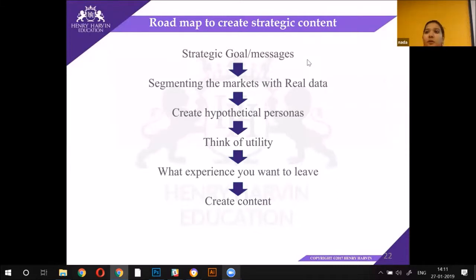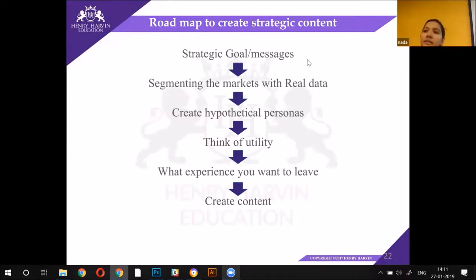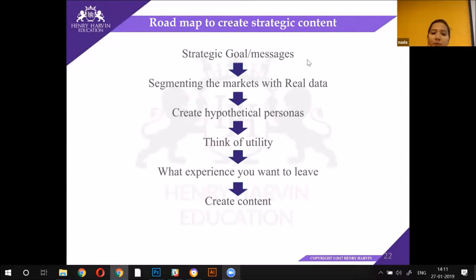So basically, based on research you will come up with different personas — thinking that this may sell and this may not sell, these may be preferred by so and so. You will come up with and create hypothetical personas.